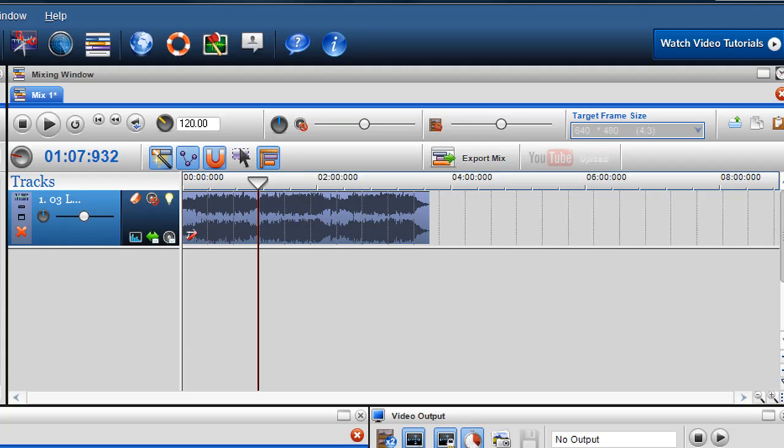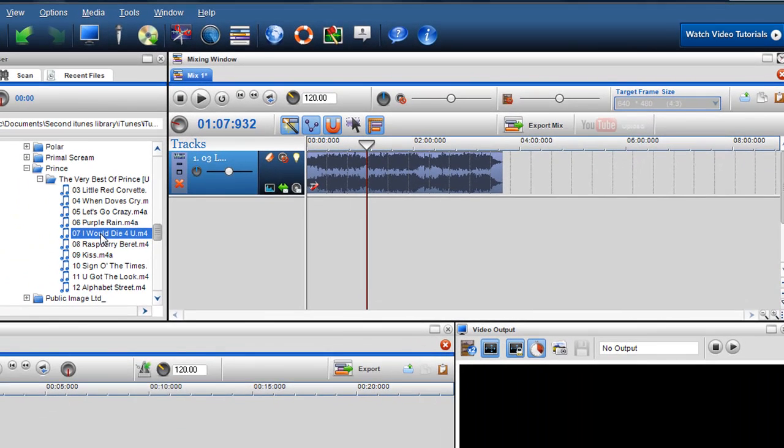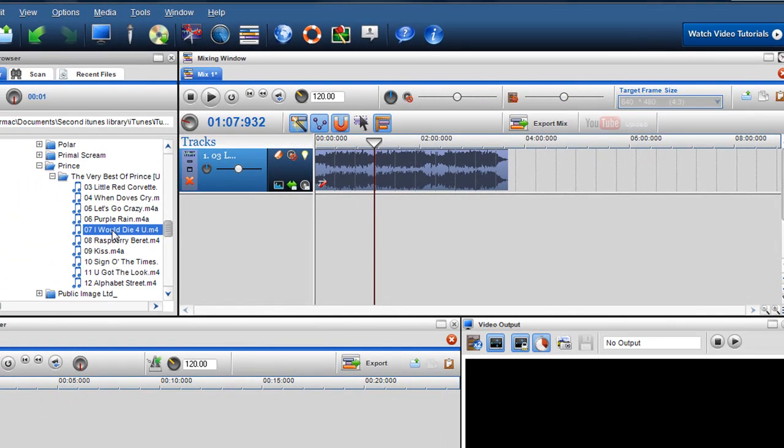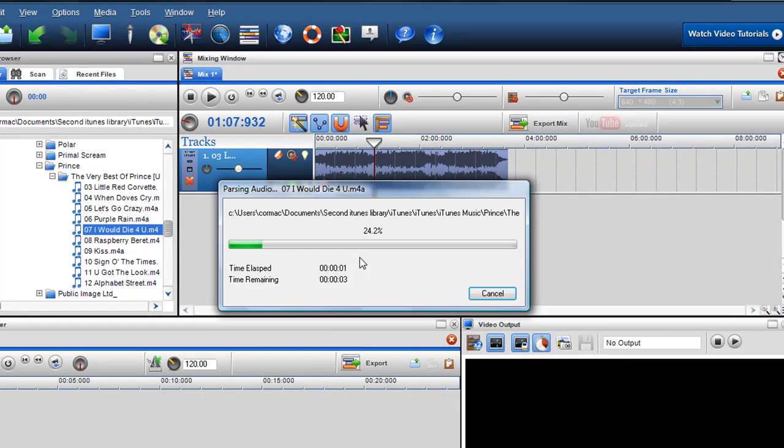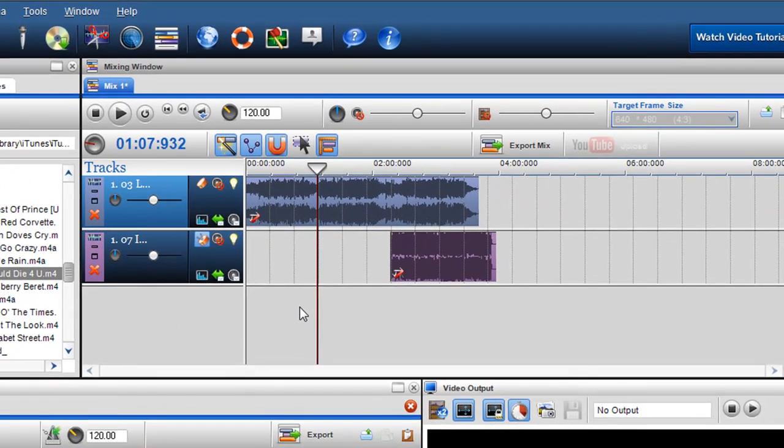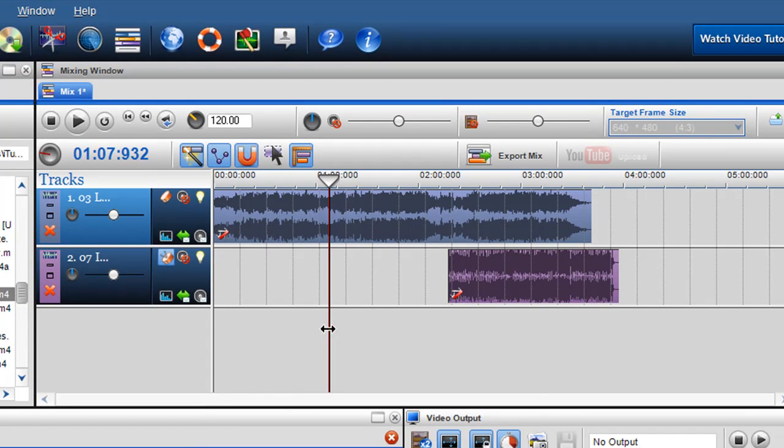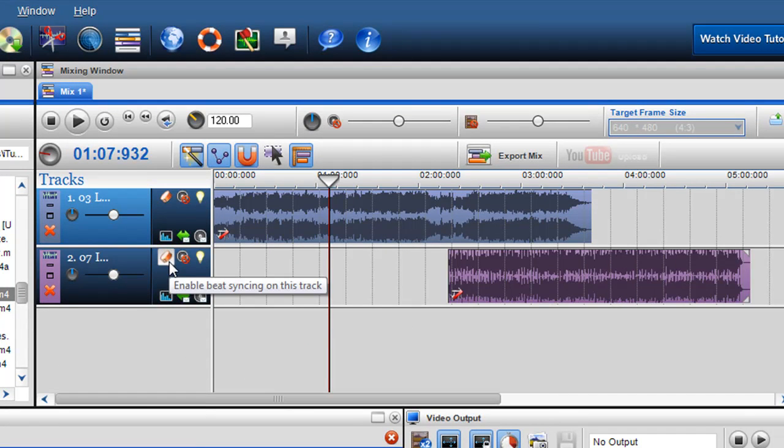Now let's say I want to add in a second track. Again, I can preview it and then I can just drag and drop it into a new channel. And again, I just unlock the BPM like so.